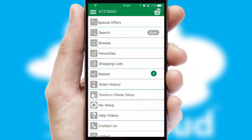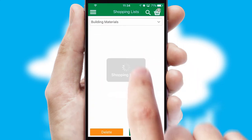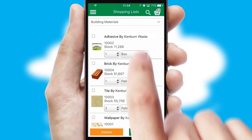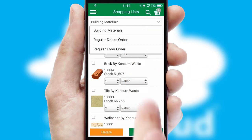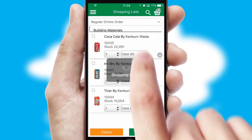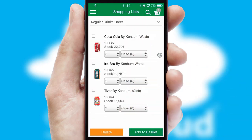Both suppliers and customers can set up and maintain shopping lists, often based on purchase history or recommended items.